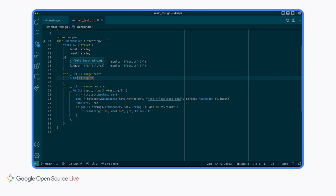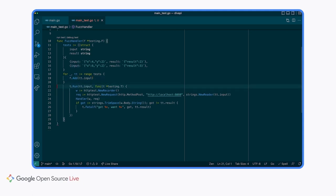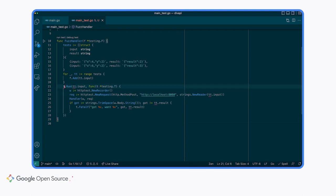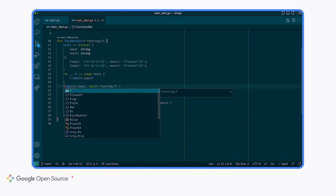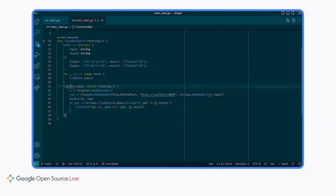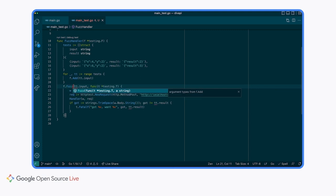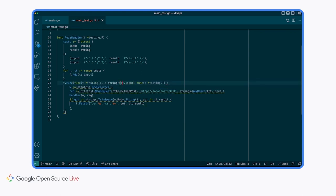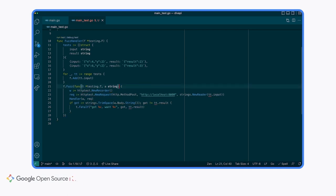Note that we are only passing our input value in as the corpus entry. Next, we need to update our t.Run into a f.Fuzz to register our fuzzing target. We can get rid of this loop. This will be an f.Fuzz. As we can see, this function takes a function with a testing.T and a string. Clean up this code. Note that this takes a string because this is what we registered as our seed corpus. If we had registered an int, this function would need to accept an int. These types need to align.